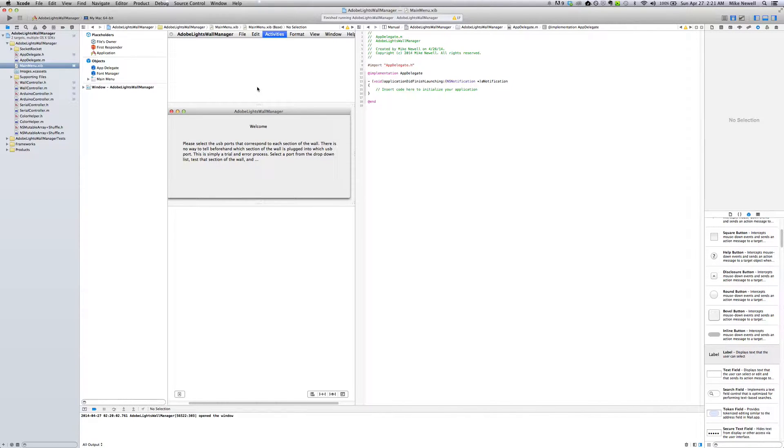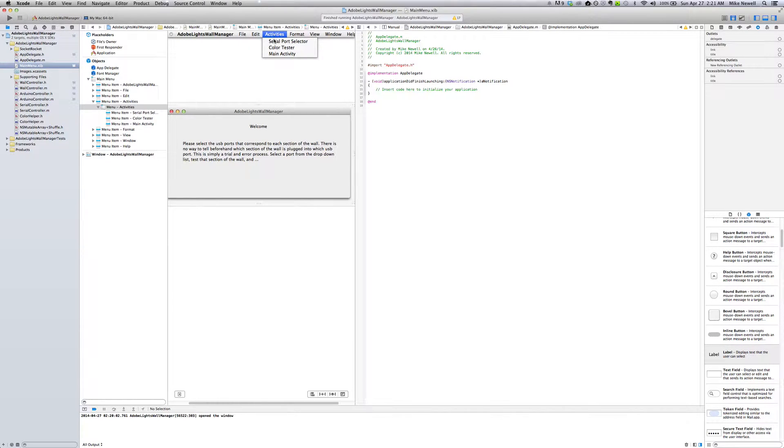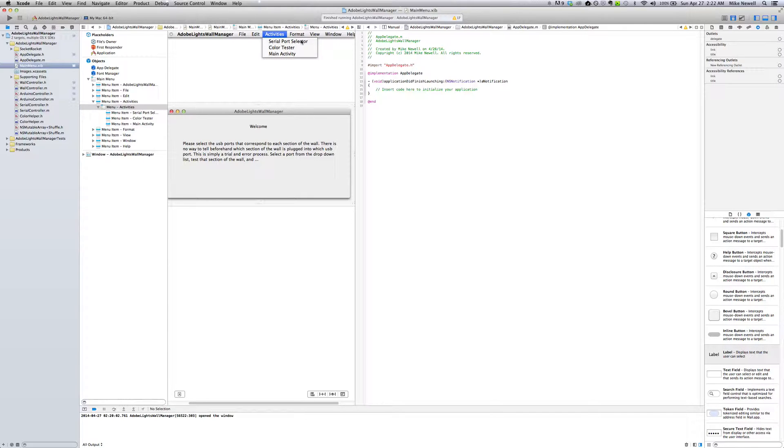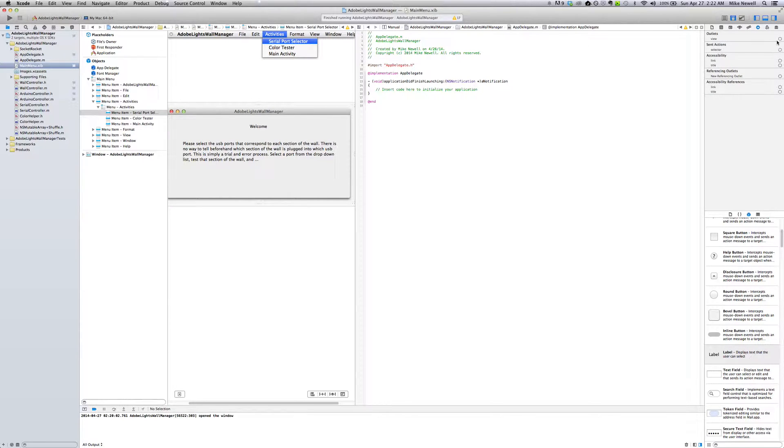I need another window to open up when I click on this activities menu button and then I click on this first one, serial port selector. I need a window to open up when I select that. And right now you can see there's nothing happening. If I click on this you can see there's no actions hooked up or anything.